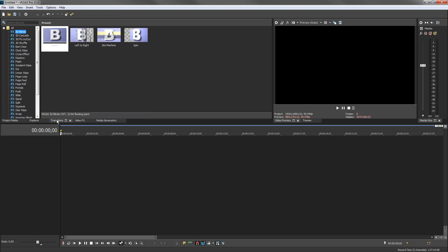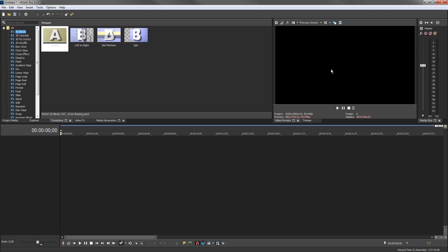To bring focus to a window and bring it to the front, click its tab. You use the video preview window to view your project as you edit, and the master audio output meters enable you to monitor the combined audio levels of all the tracks.